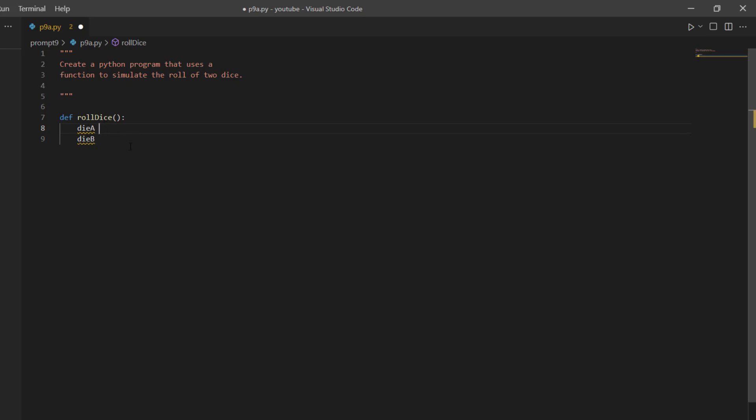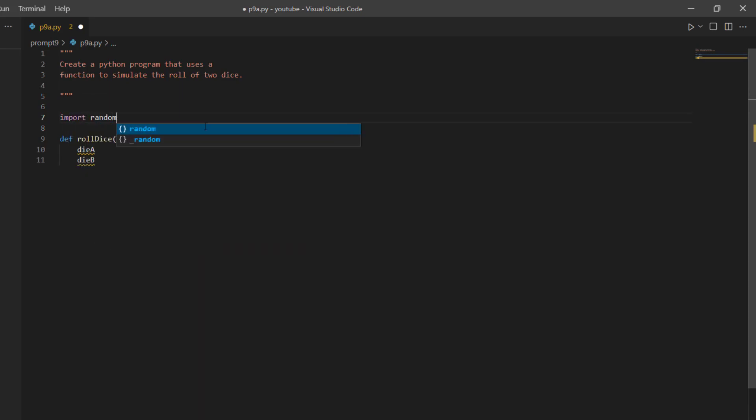But I need a way to generate a random number that goes from one to six, a standard die. And to do that, in Python, I can import the random module.